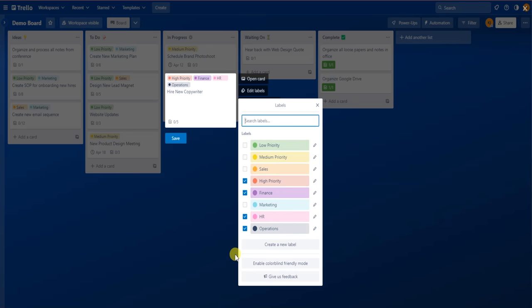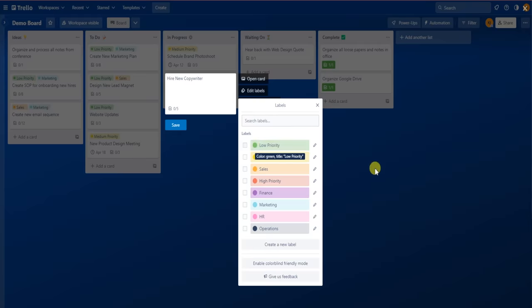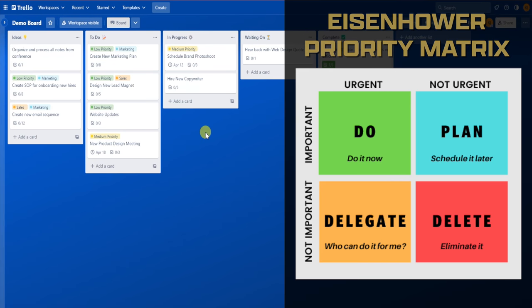The third use case would be using some type of priority matrix — specifically the Eisenhower priority matrix. There are four different quadrants: if something is important and urgent, do it. If something is important and not urgent, plan it. If something is urgent and not important, delegate it. And if something is not urgent and not important, delete it altogether. You can use labels for each one of these categories in the priority matrix. This is very helpful when sorting through a ton of tasks and projects so that you don't run into decision fatigue, and it can help you sort through a board with a ton of ideas very easily.